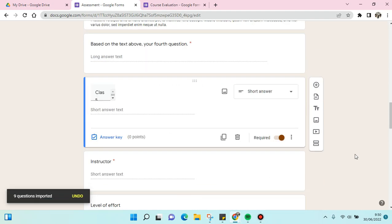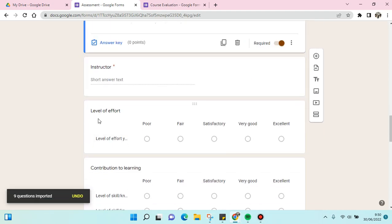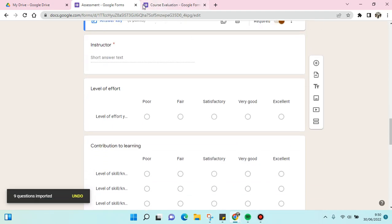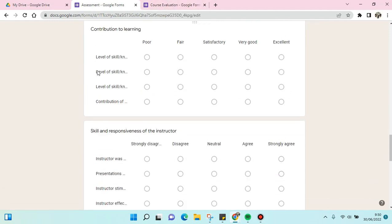Okay, so just like that, the questions from this form have been merged or moved into this form.